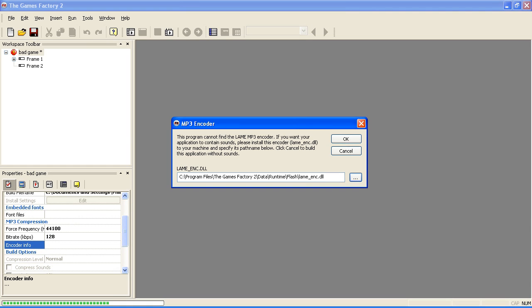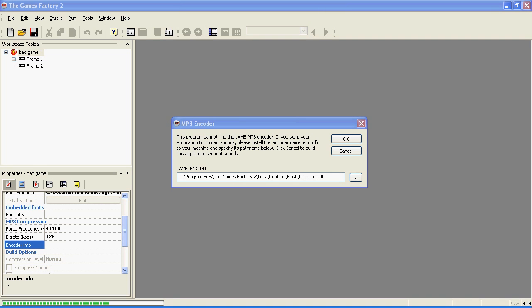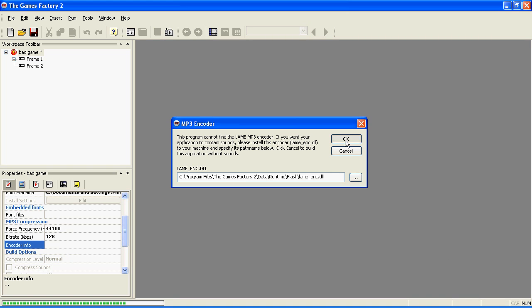Read this video's description for examples that you can try, otherwise you'll have to do it manually. Once done, this shouldn't ever pop up again.